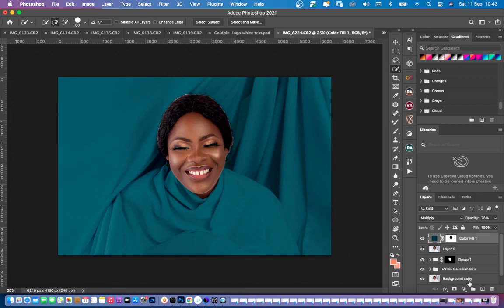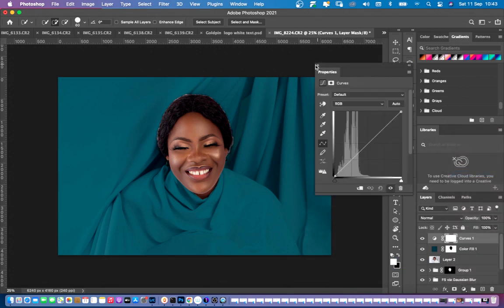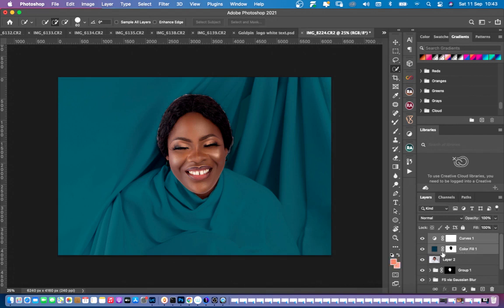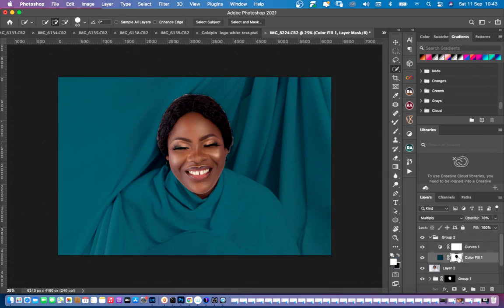The next thing we have to do is click on this icon for Curves, because as you can see it's too bright in some areas and too dark in others. Clicking on Curves, we can group all the layers to be one so any adjustment we make will affect the whole group. To group, click this icon, shift-click on the Color Fill, then press Ctrl+G to group everything.